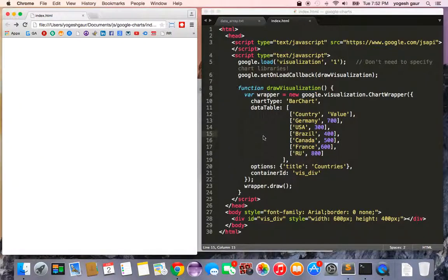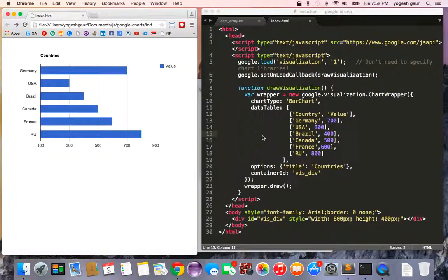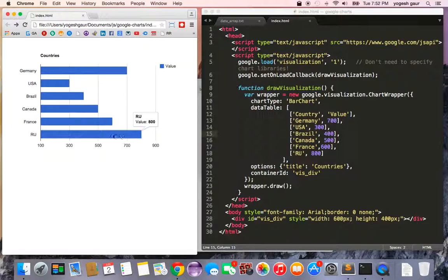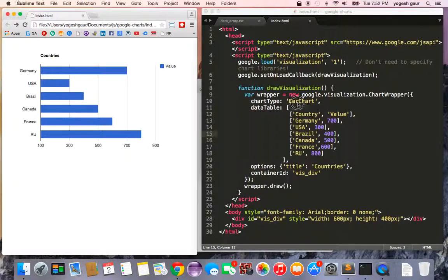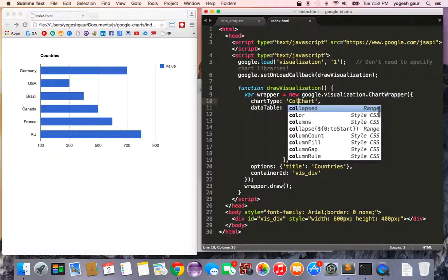Here you can see that Germany is 700, as expected. It has a little interactivity too. So let's say if you wanted to change this bar chart to something else, like a column chart.